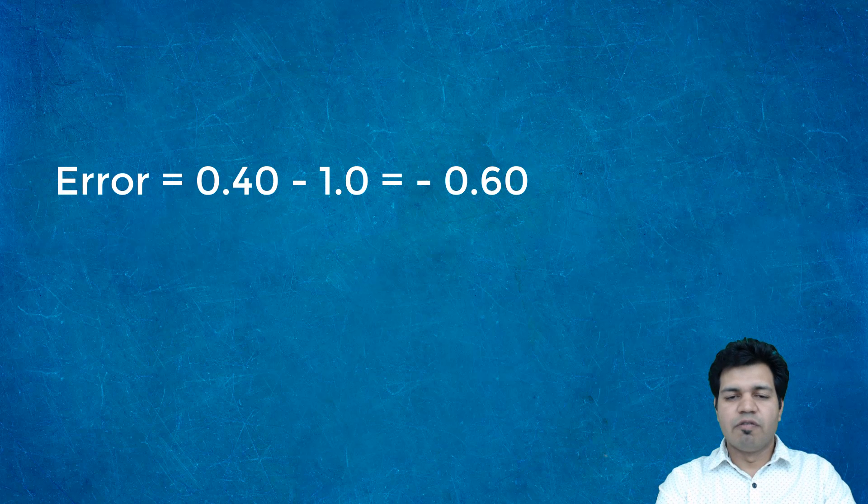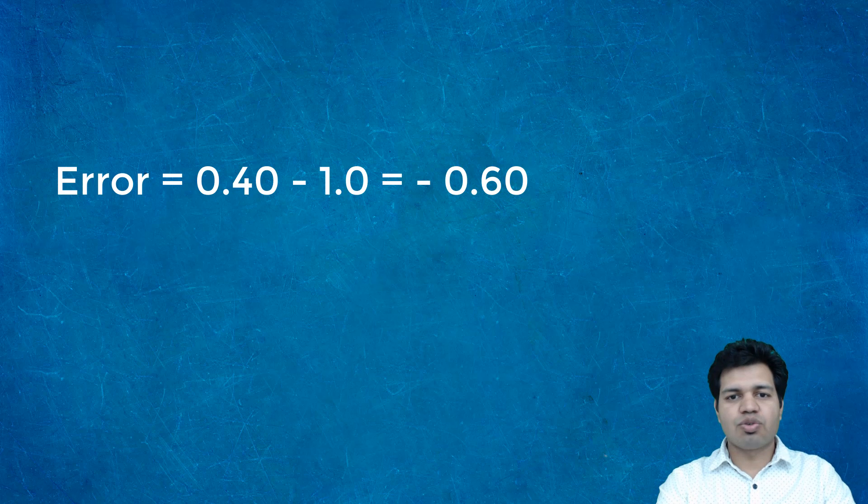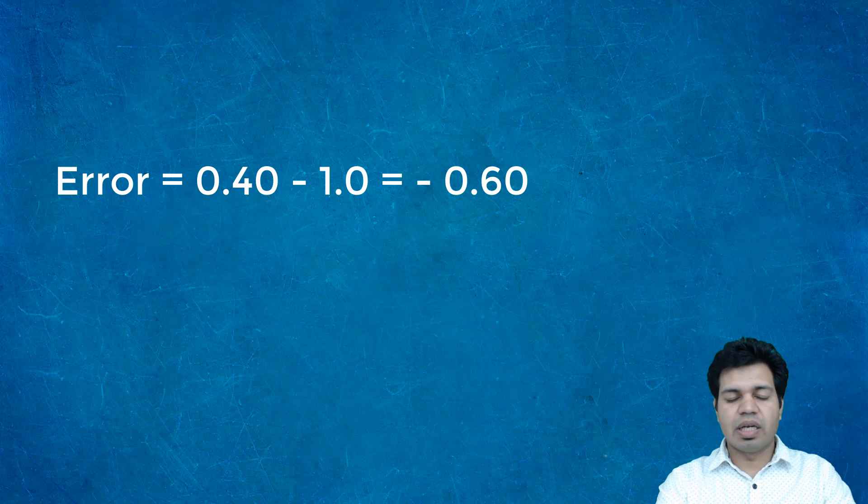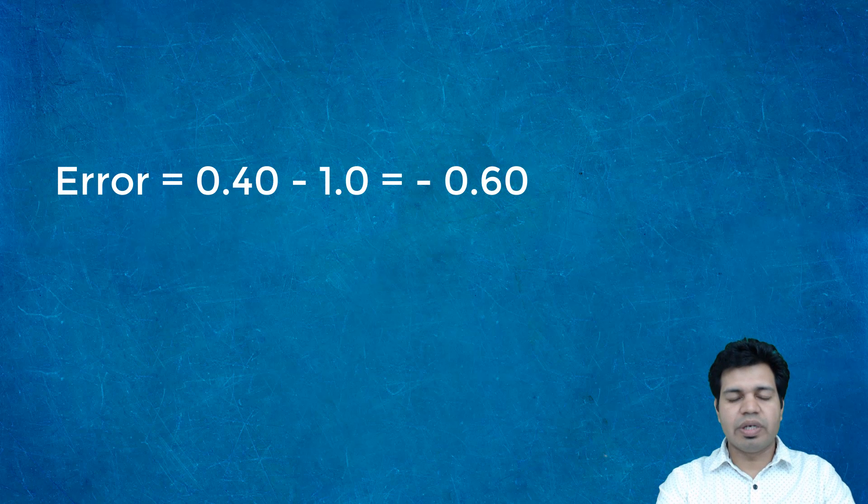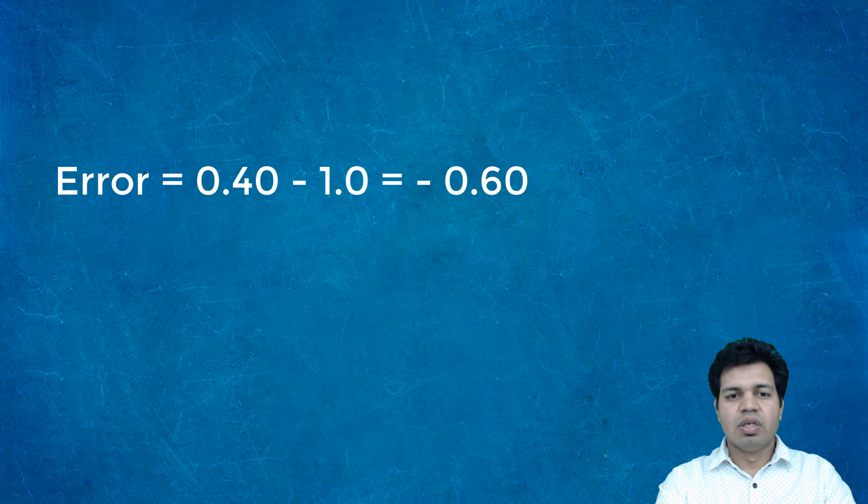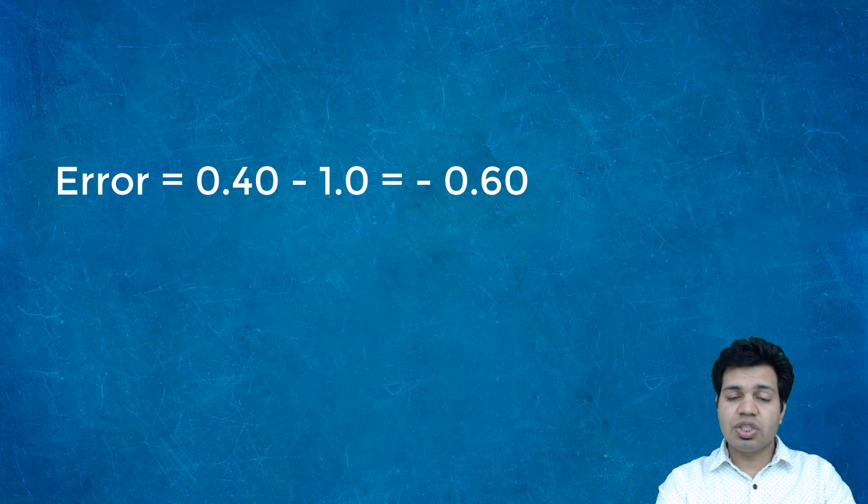...and our model outputs the probability as 0.40 or 40%, then the error between the predicted and actual value would be 0.4 minus 1. So the difference came as minus 0.60. It performs this activity for each input.